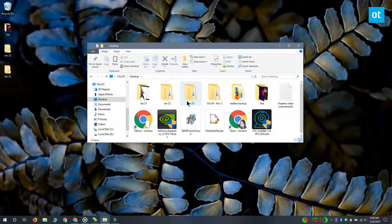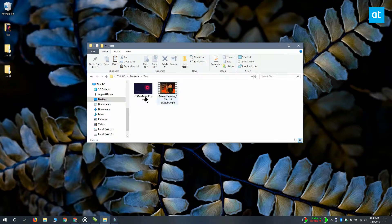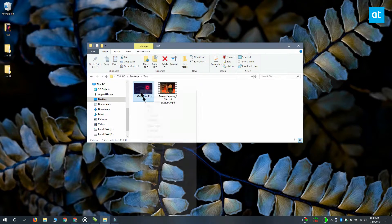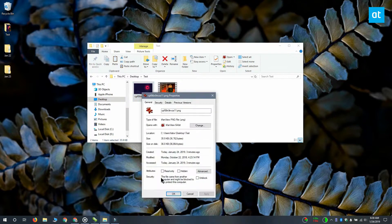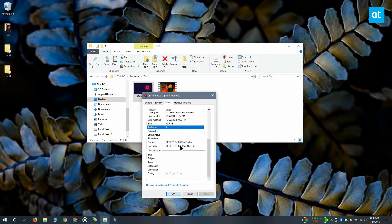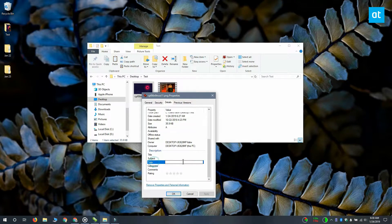And when I go and right-click this PNG file and go to the properties, then the details tab, you can see that the tags field has been added. Thanks for watching, I'll see you later with more tech tips.